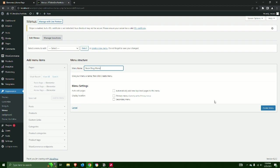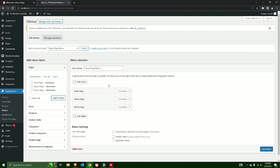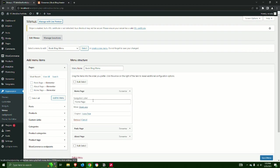Step 14: Select the Home Page, About Page, and Posts Page. Click on Add to Menu and simplify the name under Navigation Label. Save Menu.